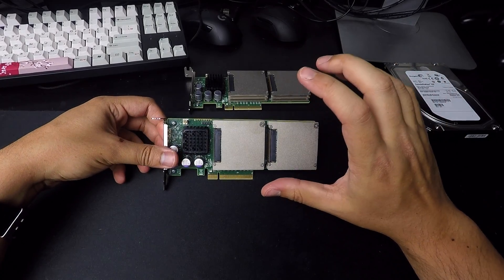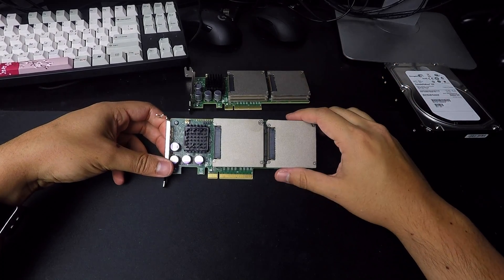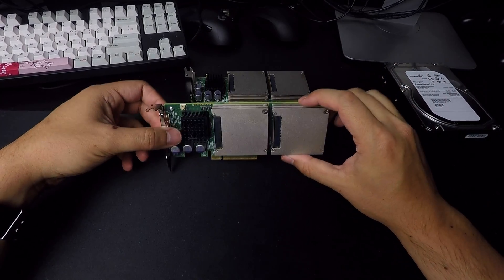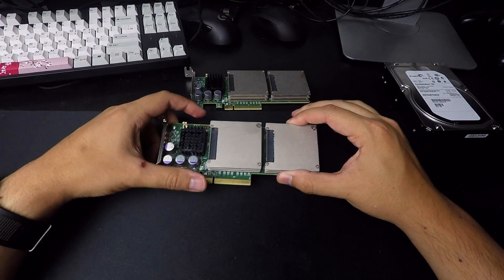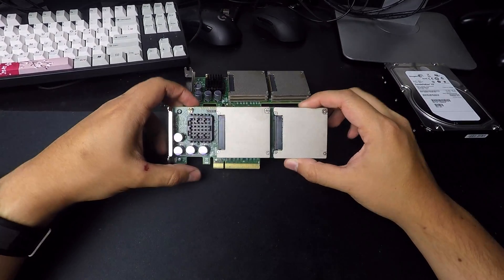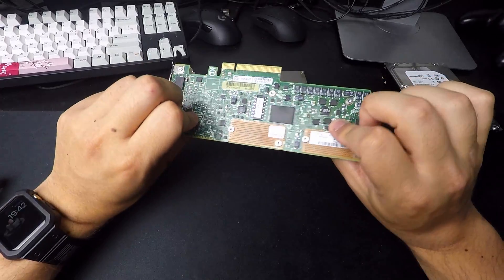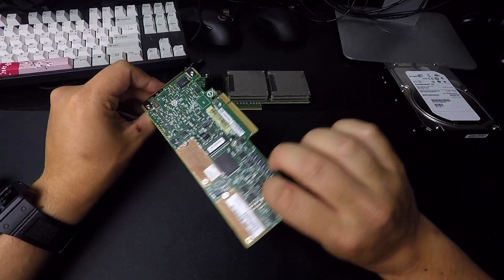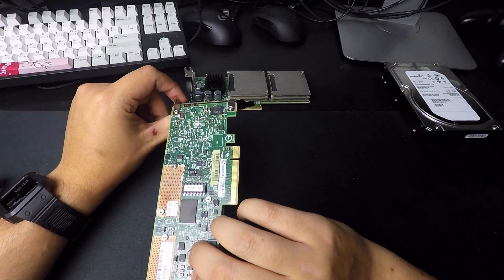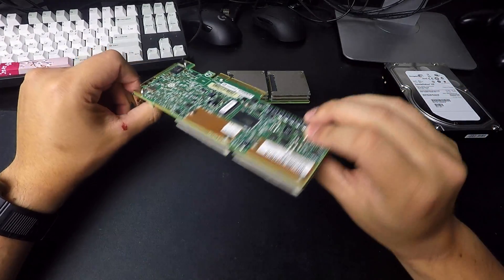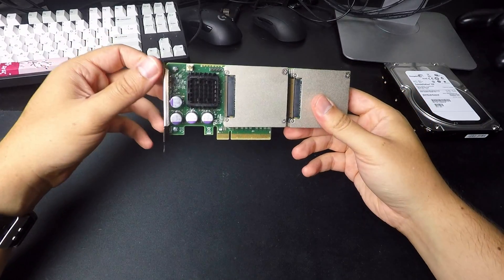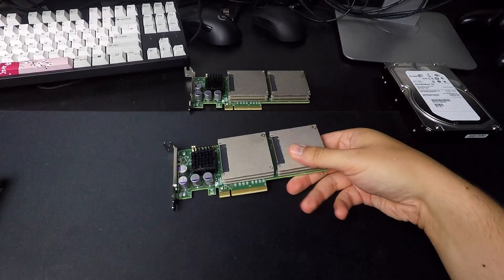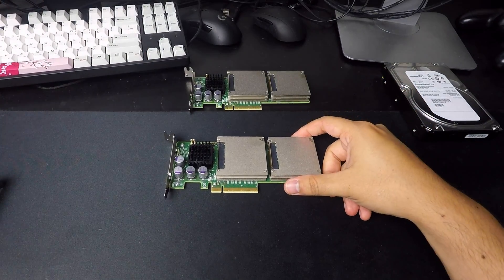These are made by Sun slash Oracle, and I don't know what they're using as the base, but they're using kind of a mixture of parts, and they're really, really interesting.